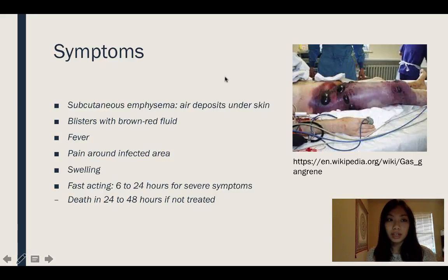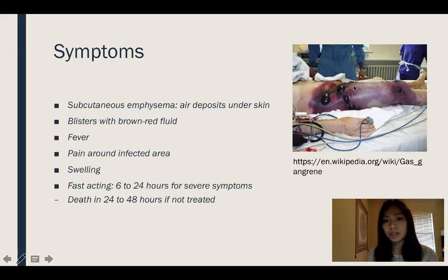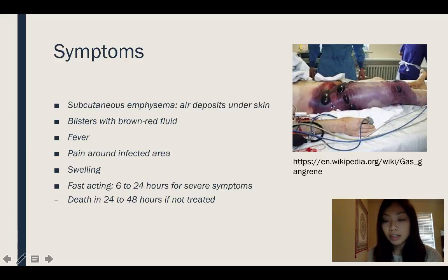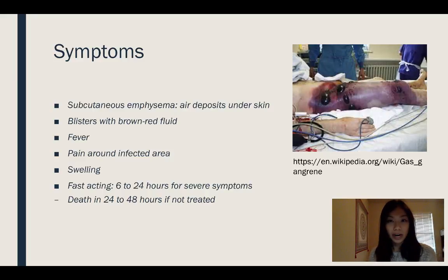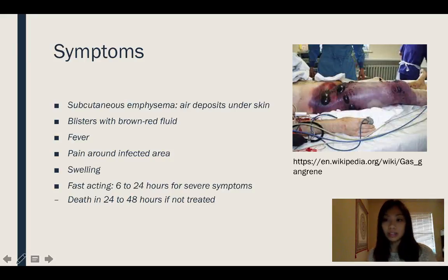The symptoms of gas gangrene are very distinct. Here is a picture of a very late stage of gas gangrene, taken before the patient is admitted into surgery for amputation. The hallmarks of this disease are air deposits under the skin and blisters forming with brown-red fluid. In the early stages, if you press on the site of infection, you can actually hear a crackling sound — that's because of the gas the bacteria is producing — and it eventually leads to this late-stage appearance.